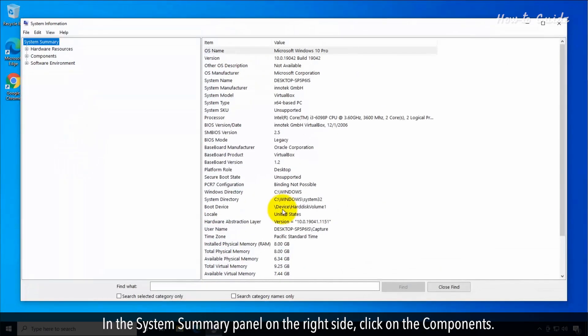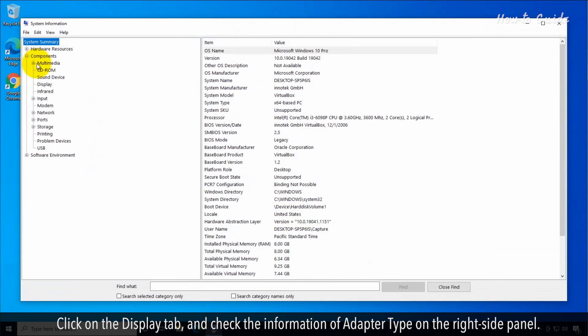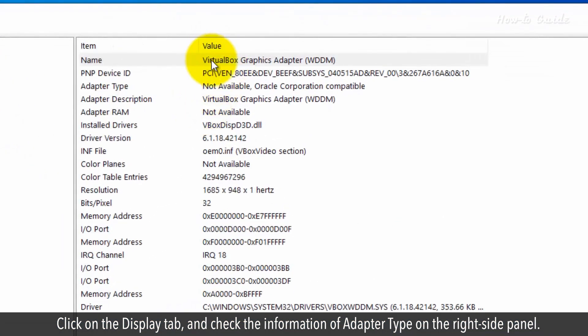In the System Summary panel on the right side, click on the Components. Click on the Display tab and check the information of Adapter Type on the right side panel.